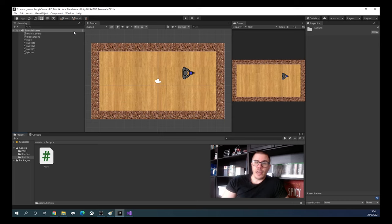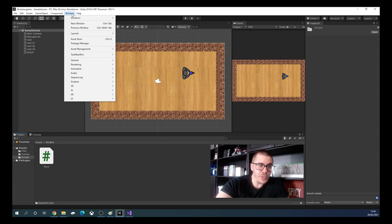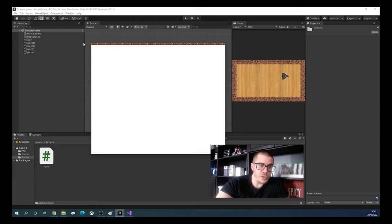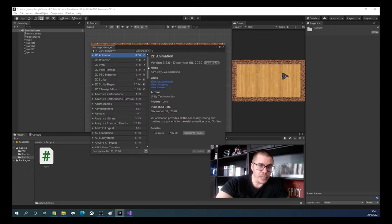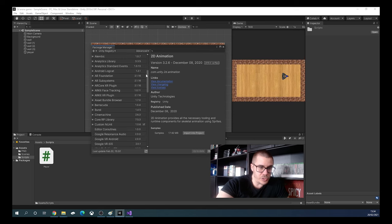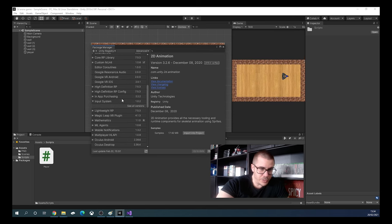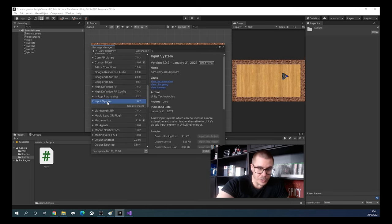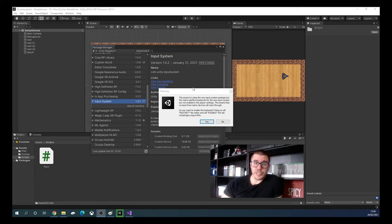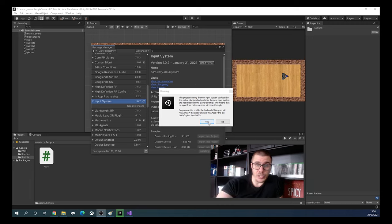We are in our project and first of all we need to install the new input system. We will click Window, then Package Manager, and in the list we will search for Input System. Click on it, then click Install. After the installation we will get a warning and we will click yes to use the new input system.